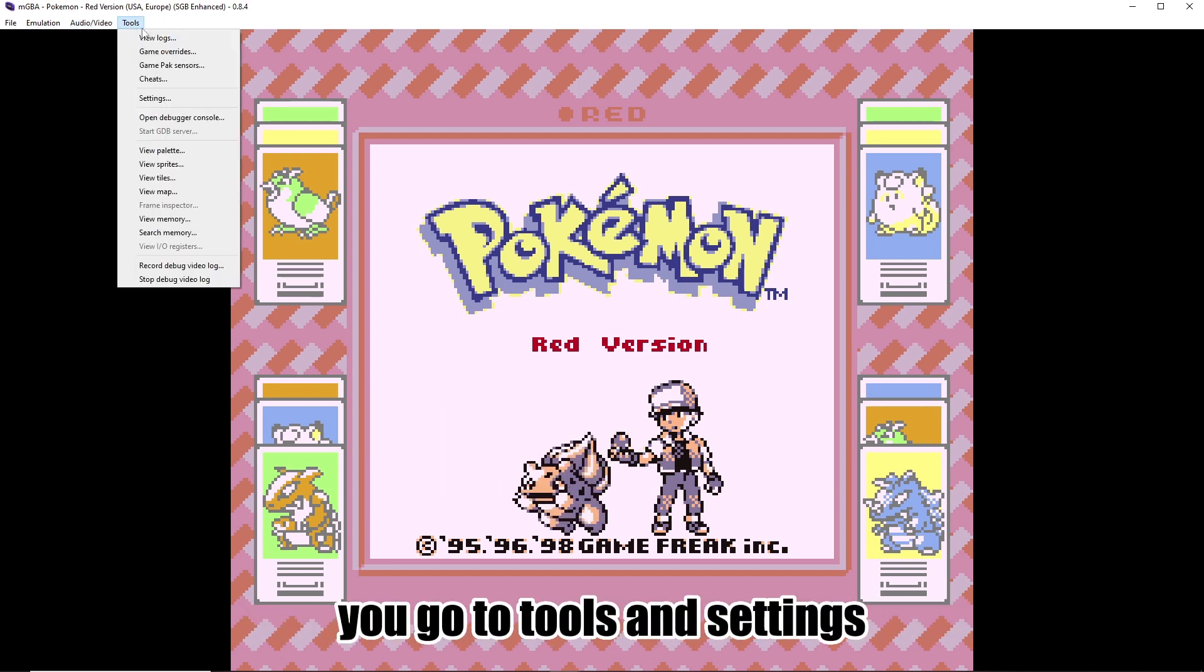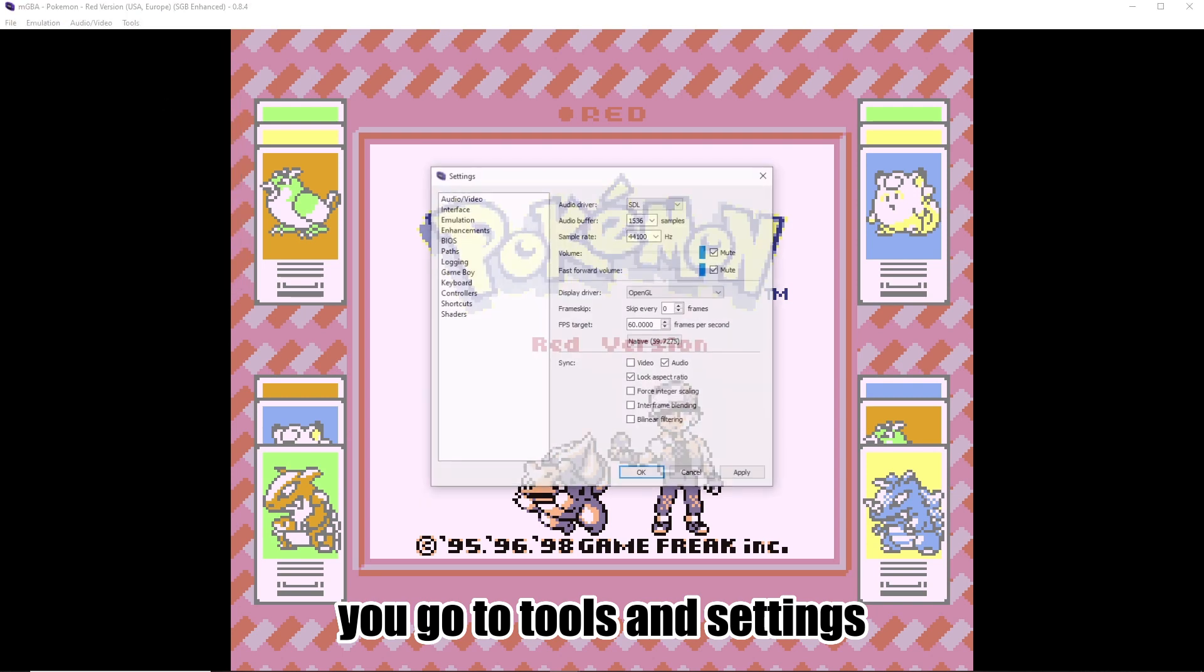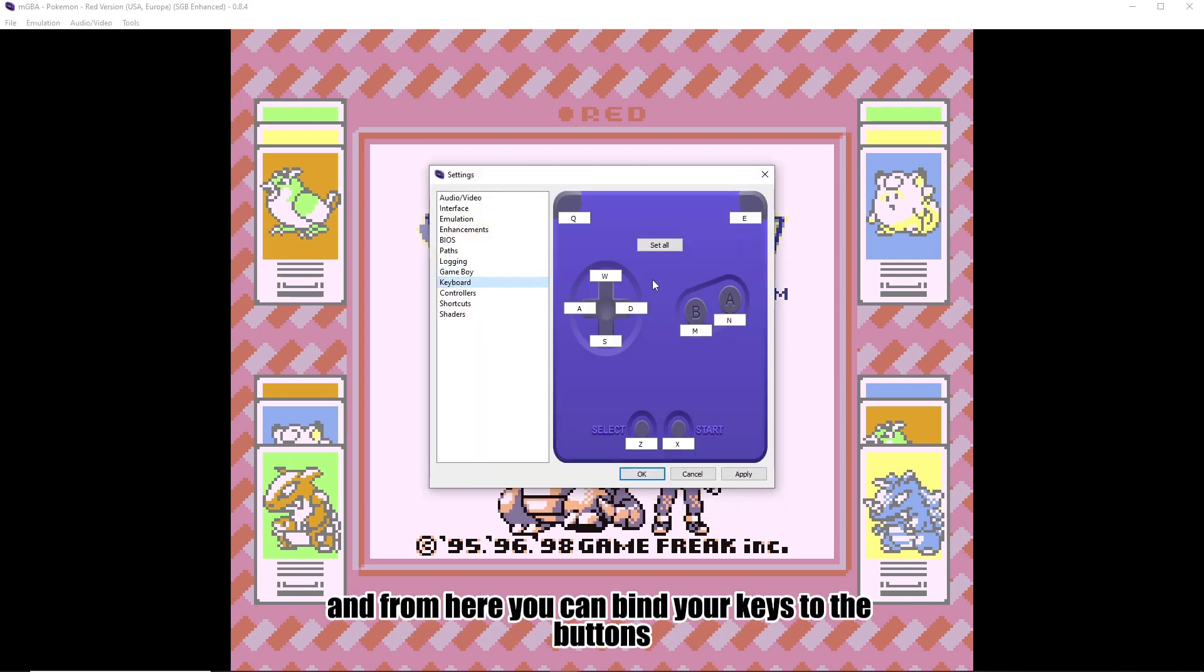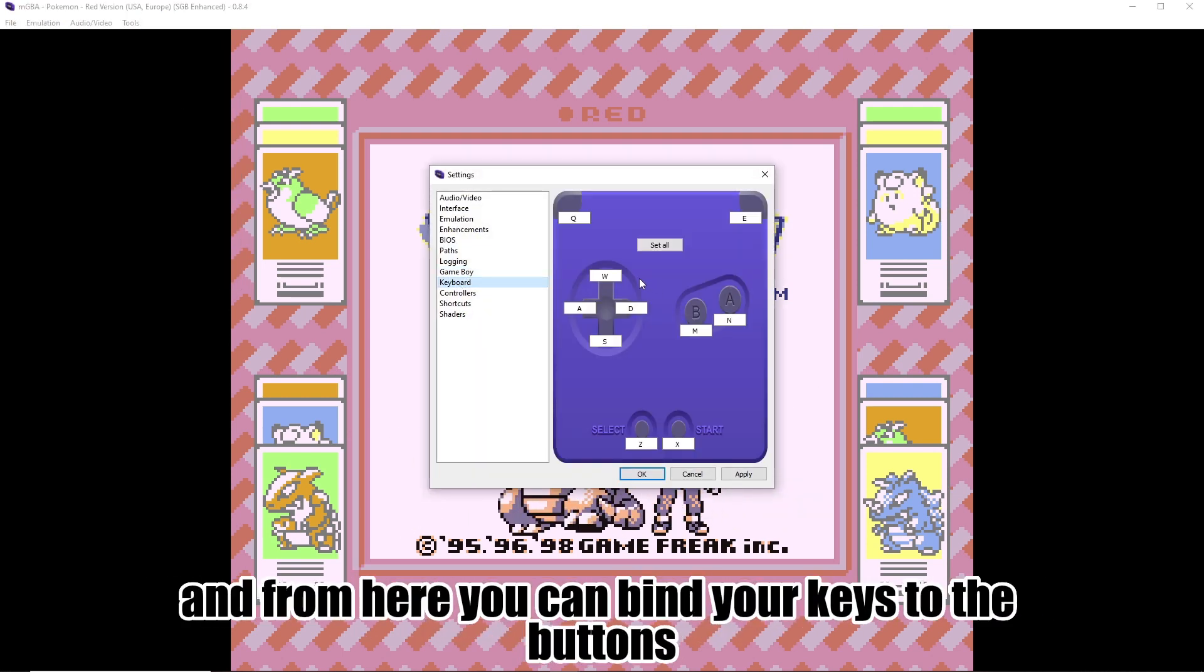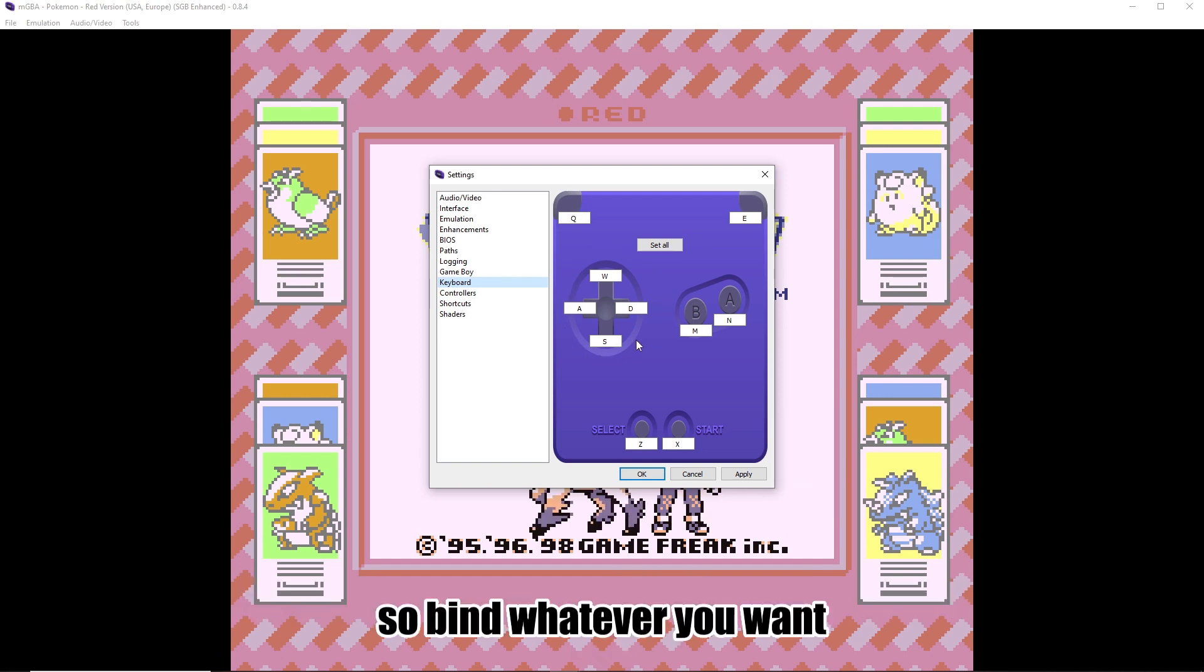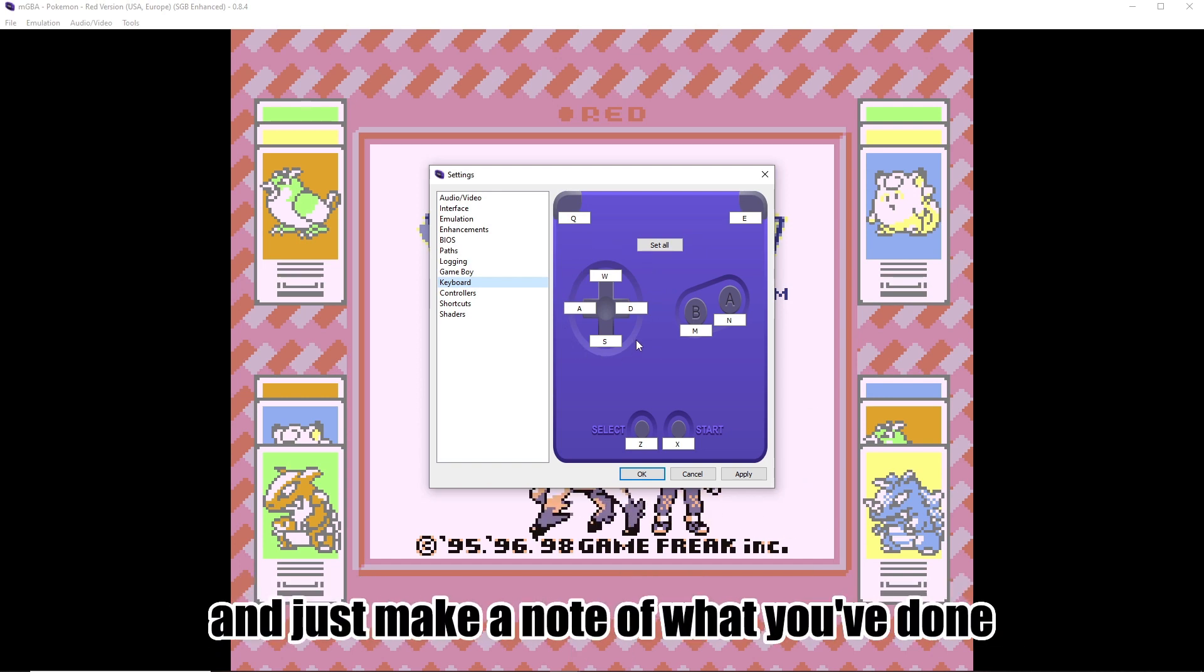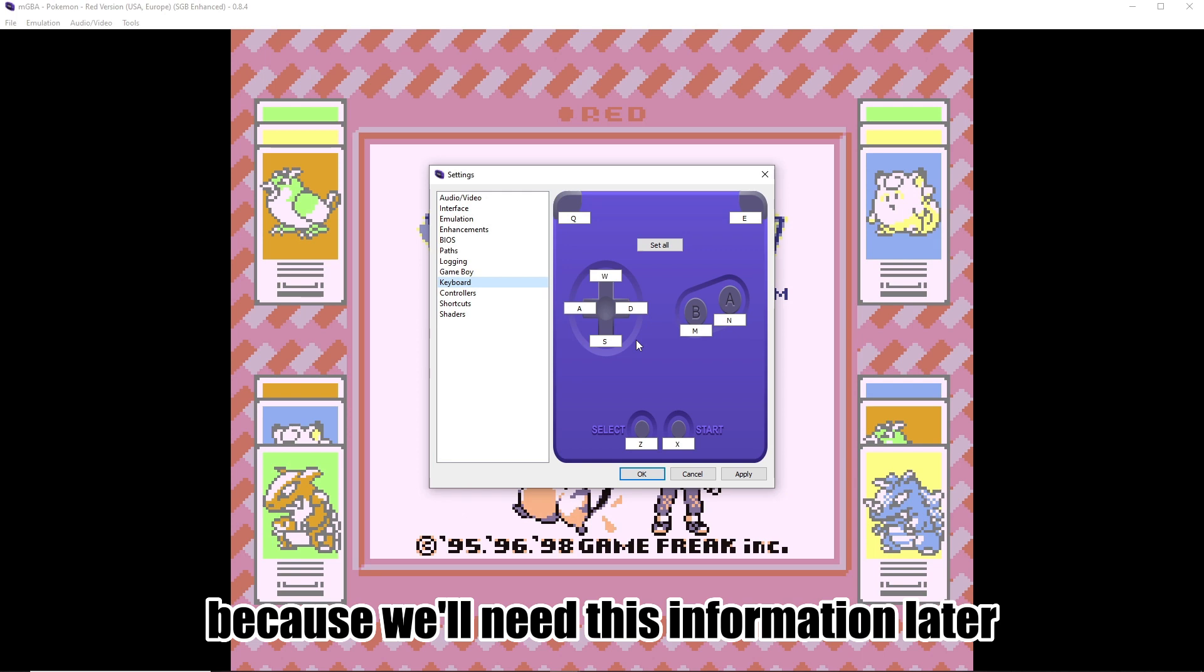To do this on MGBA, you go to Tools, and Settings, and then go to Keyboard. And from here, you can bind your keys to the buttons. So bind whatever you want, and just make a note of what you've done, because we'll need this information later.